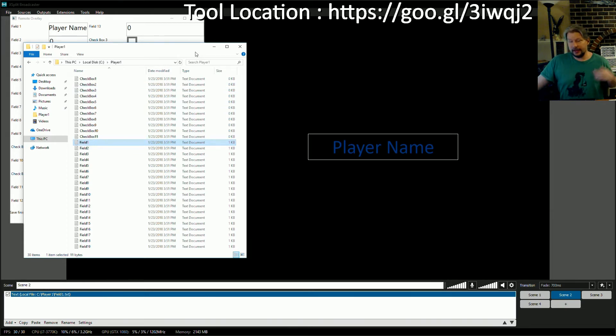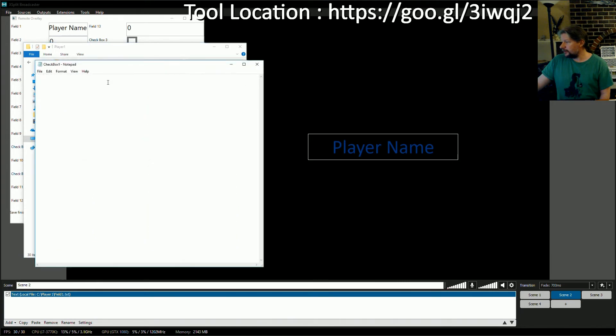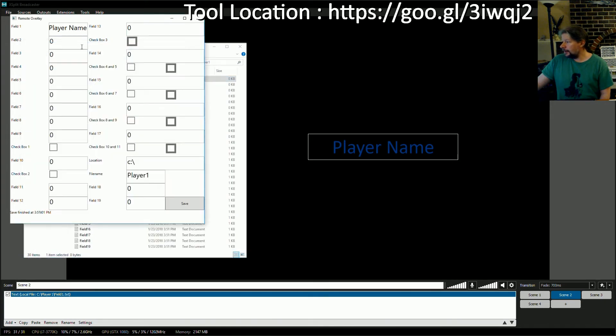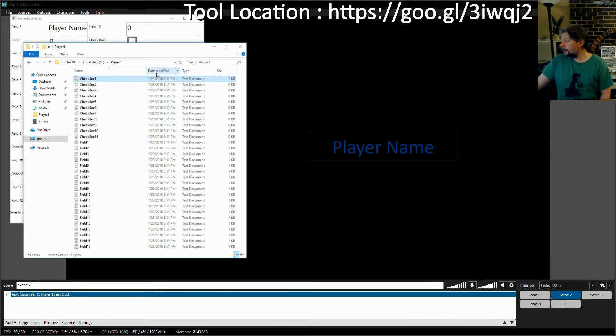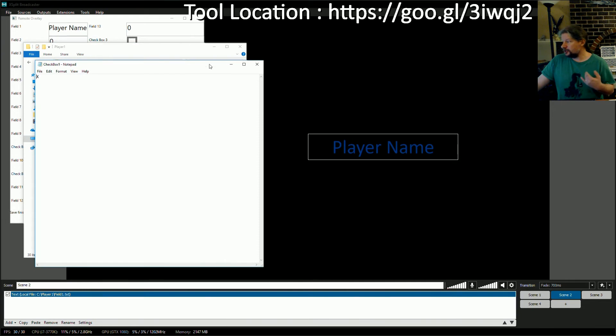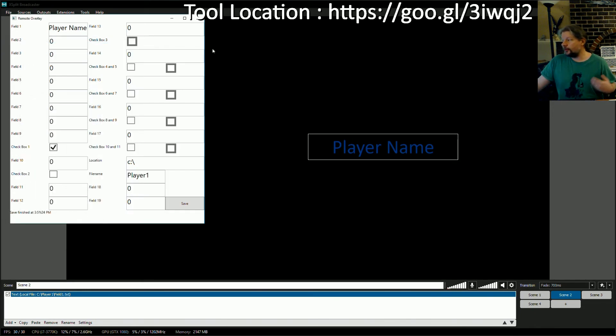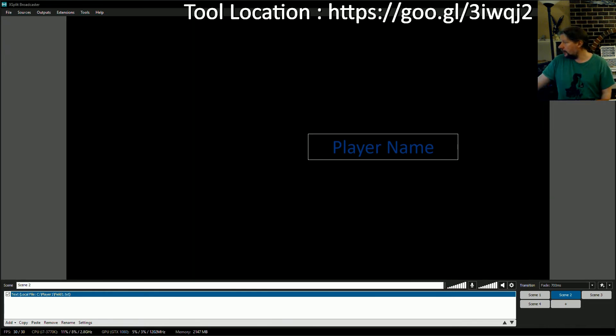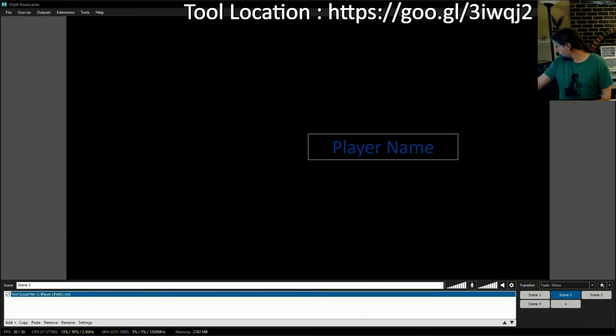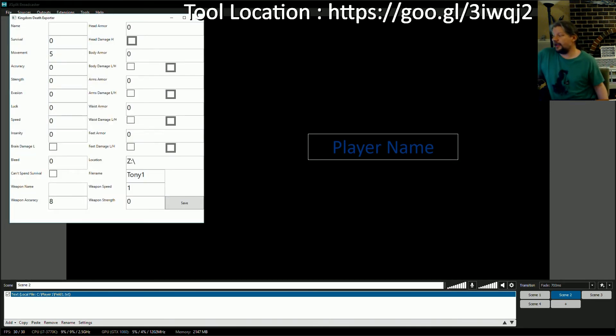Now for checkboxes it's a little bit different. We can come in here and you see nothing's in the checkbox. If we come up here, mark a checkbox, click save, come back, it writes out a capital letter X. What this is for is for some of what we do in our larger overlay. This is the generic one that we have, but as you can see right here, here's the one that we've made for Kingdom Death Monster.